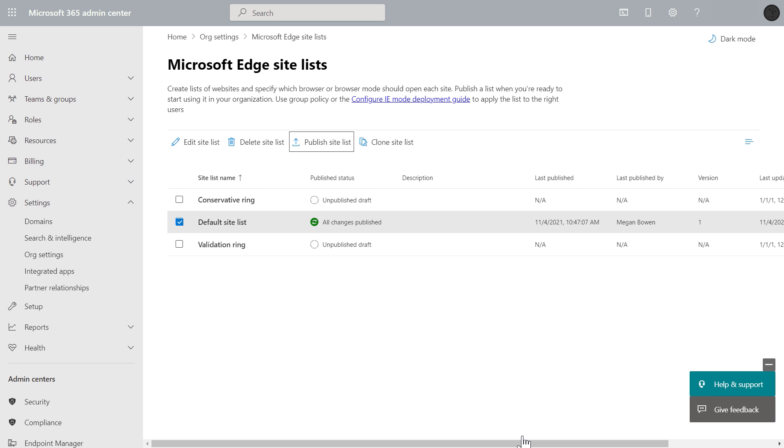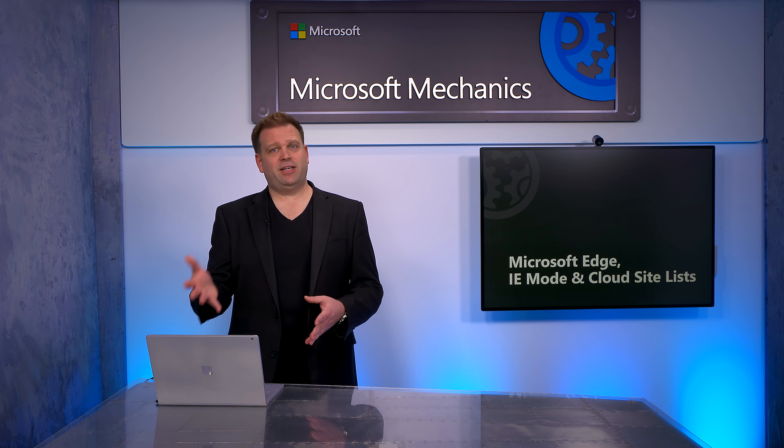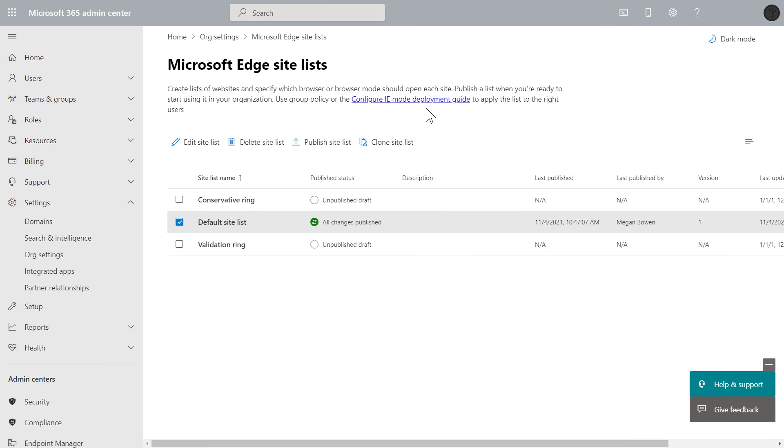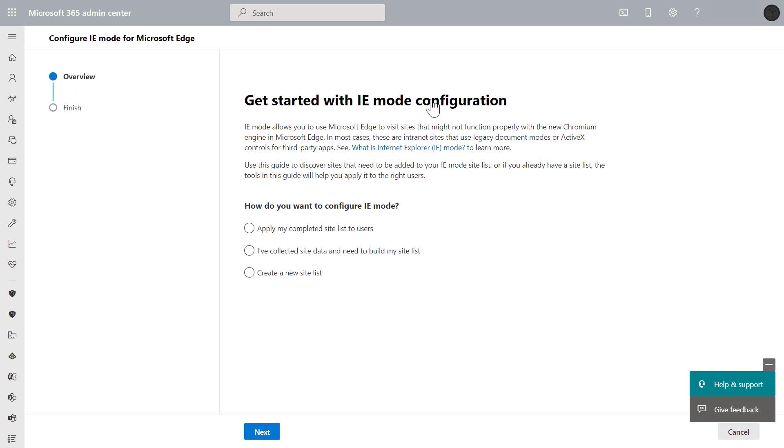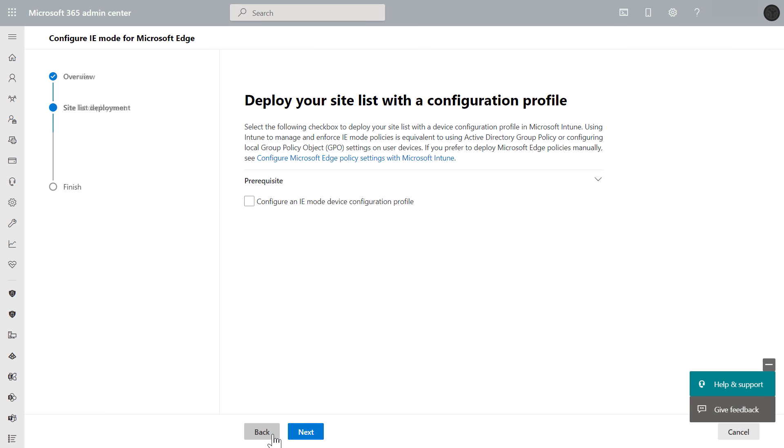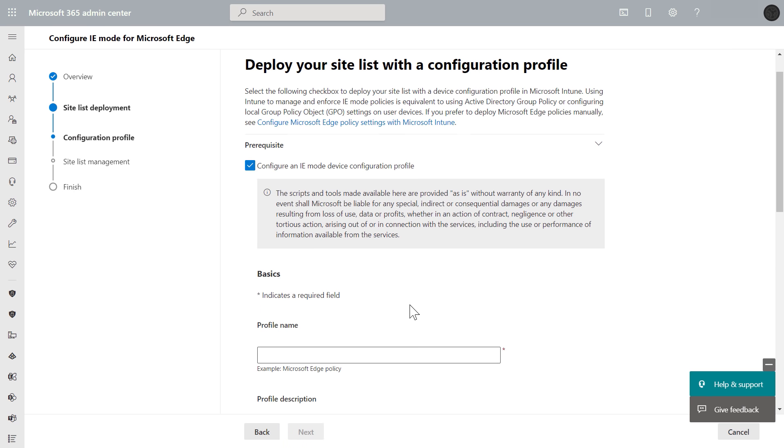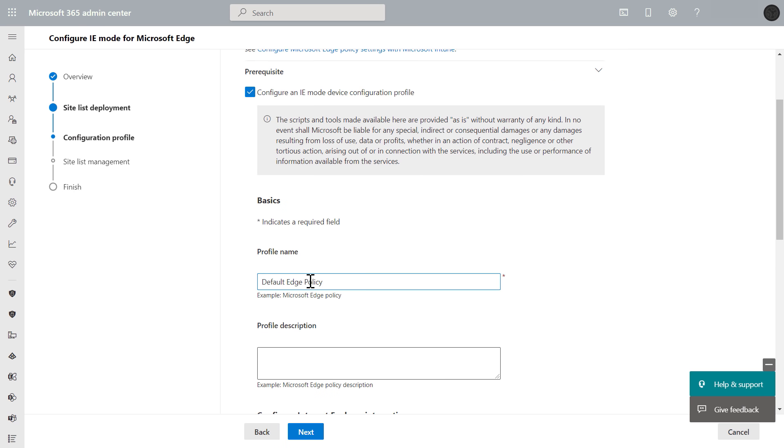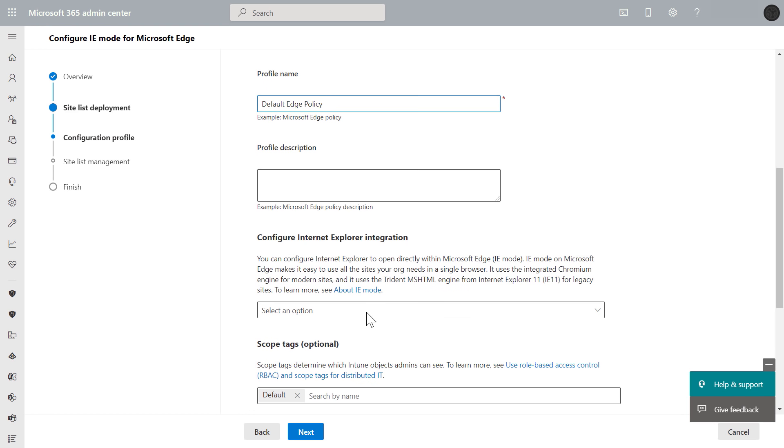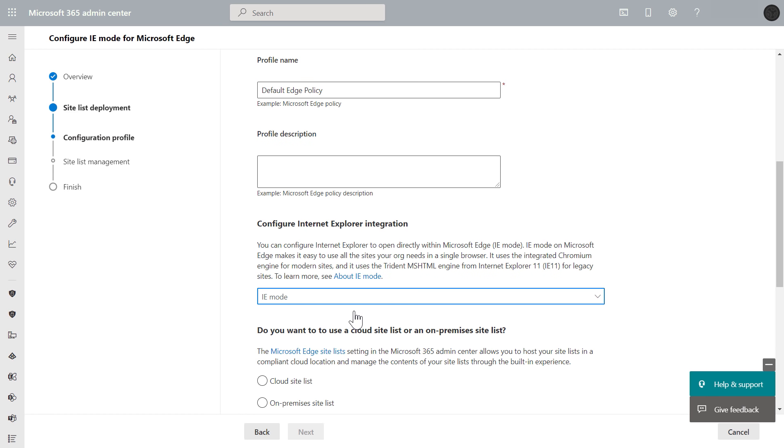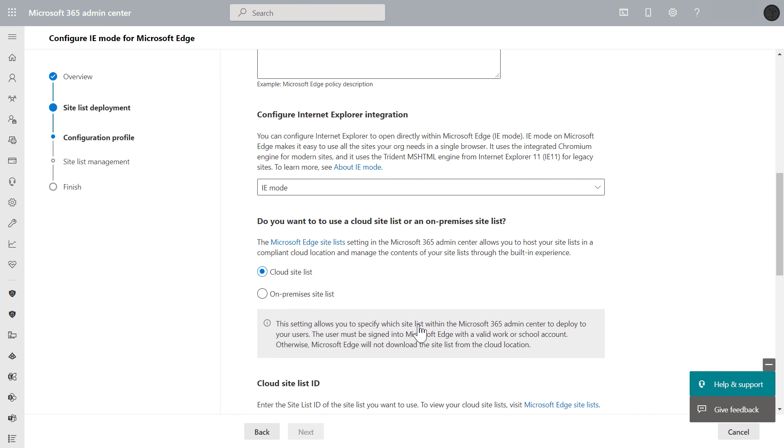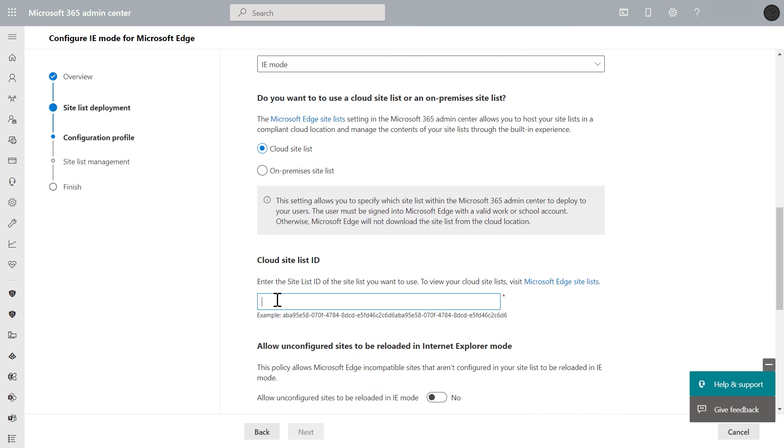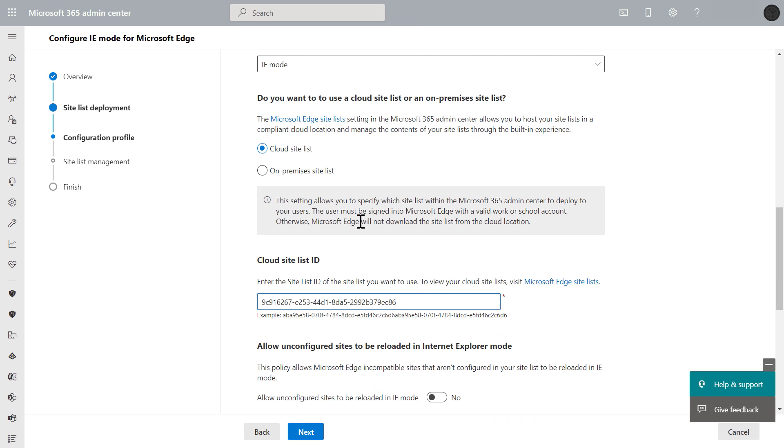So now with my Edge site list published in the cloud, next I need my managed PCs to be able to find it and use it. And for that, I'll open the link to configure IEMode deployment guide, and next I'll apply my completed site list to users and choose Microsoft Intune, then hit next. I'll configure an IEMode device configuration profile right from here, and I'm going to call it default Edge policy. Now since all of my managed devices are using the newer Chromium-based Edge browser with integrated IEMode, I'm going to choose that option. And then I'll select cloud site list to point to the one that we just created. Now here's why I added the site list ID to my clipboard just a moment ago, so I'll go ahead and paste that in here.